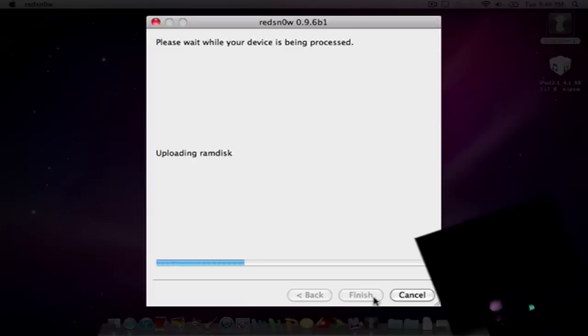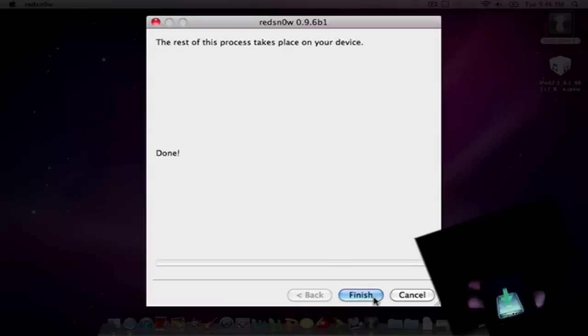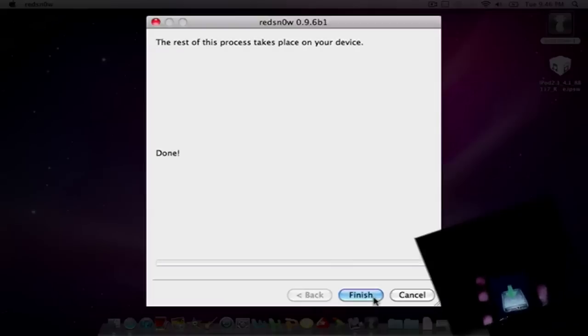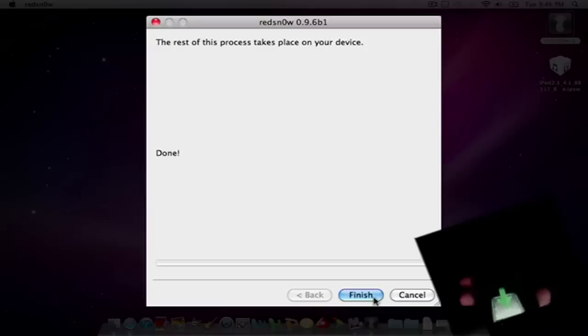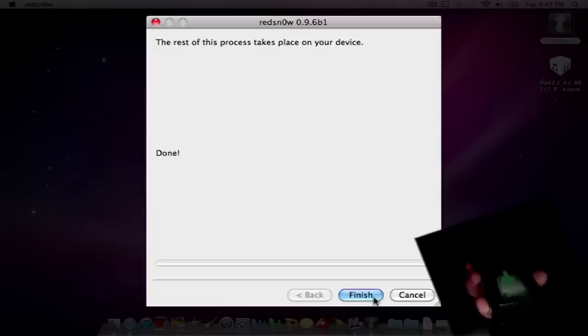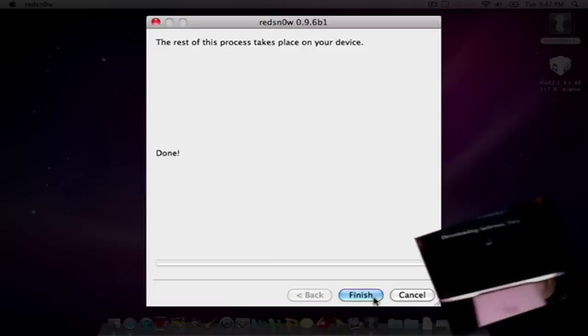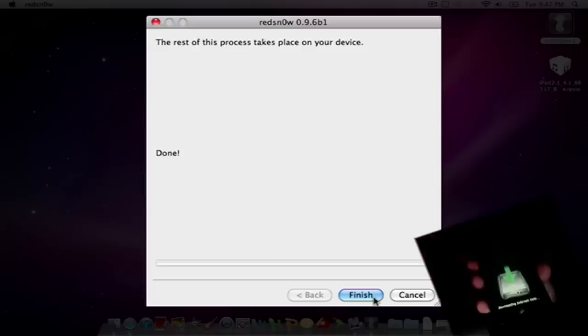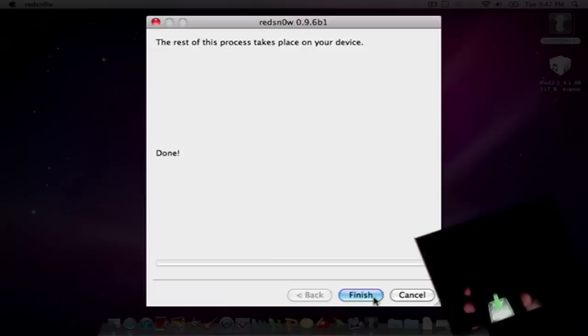And it'll upload the RAM disk and do all this stuff. And done. So we're done. Your device is pretty much jailbroken.